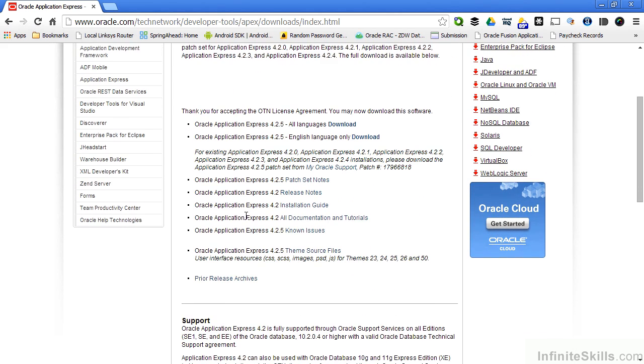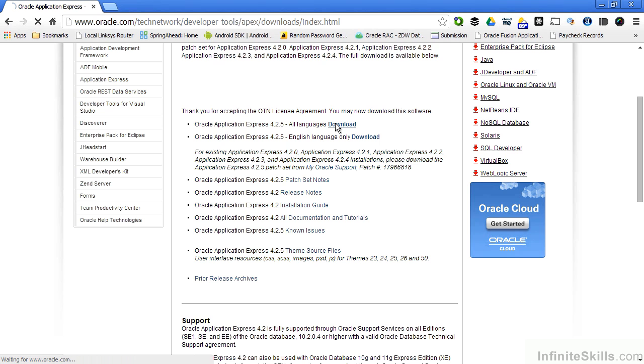If you're only working in English, you can select the English only download. If you're going to develop languages other than English, select the All Languages download.